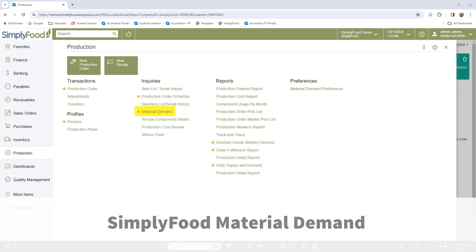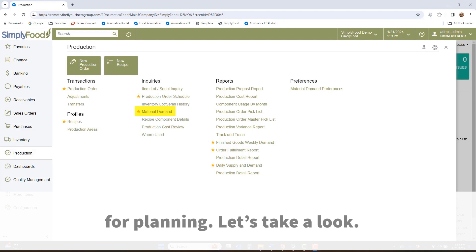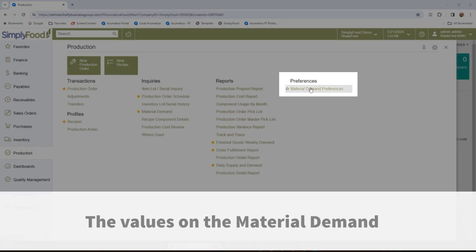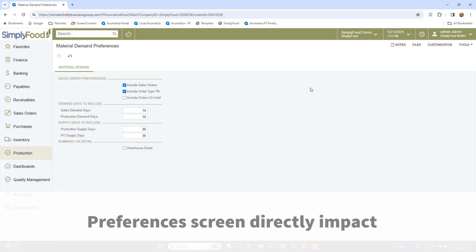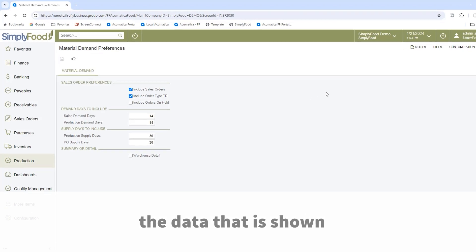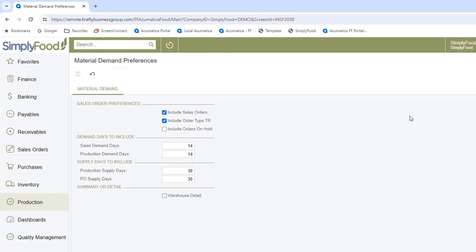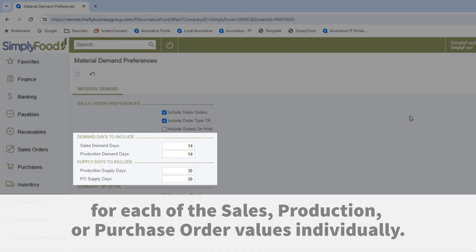Simply Food Material Demand can be used by both the purchase and production teams for planning. The values on the Material Demand Preferences screen directly impact the data shown on the Material Demand Inquiry, allowing you to set the number of days into the future for each of the sales, production, or purchase order values individually.